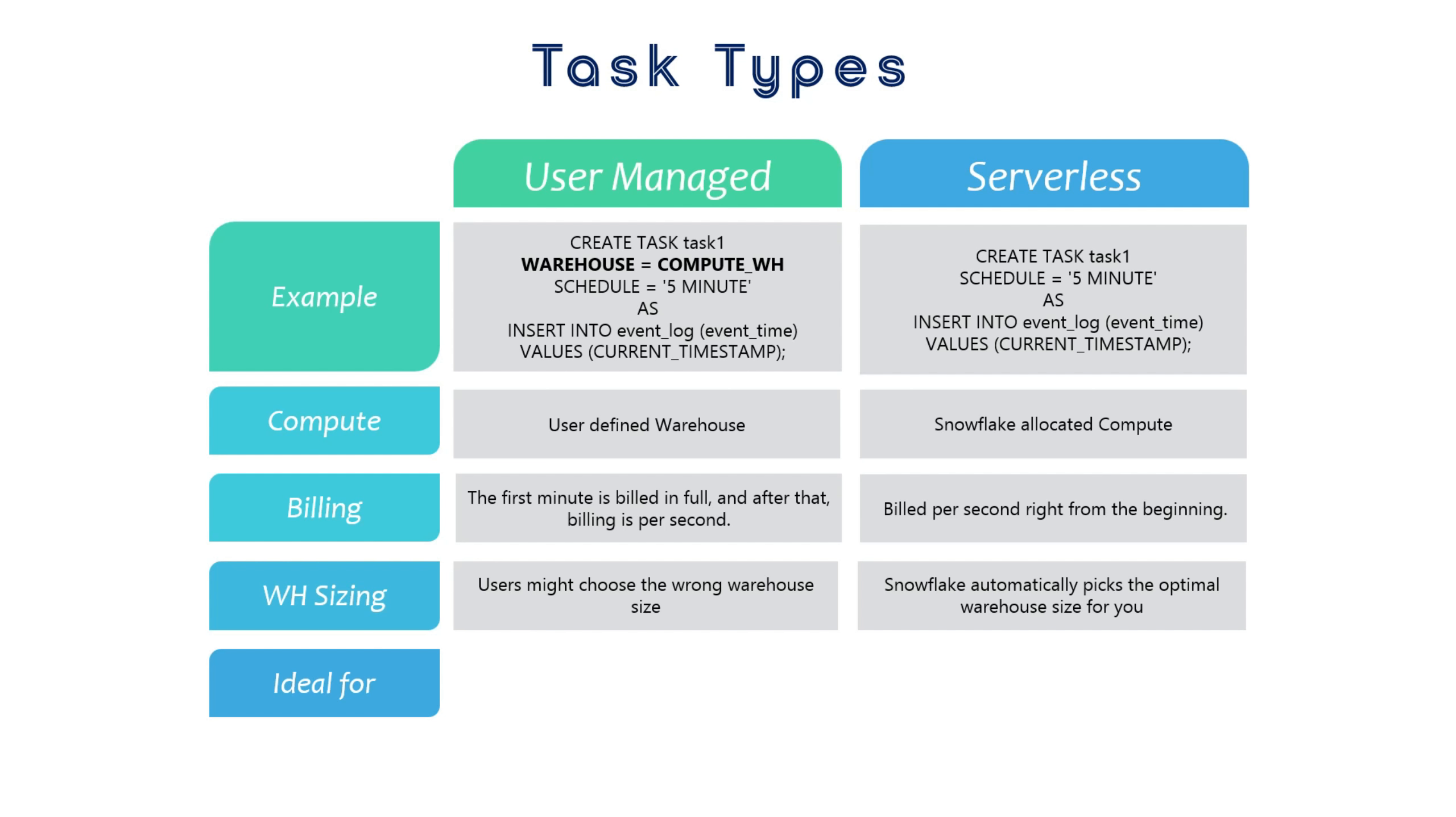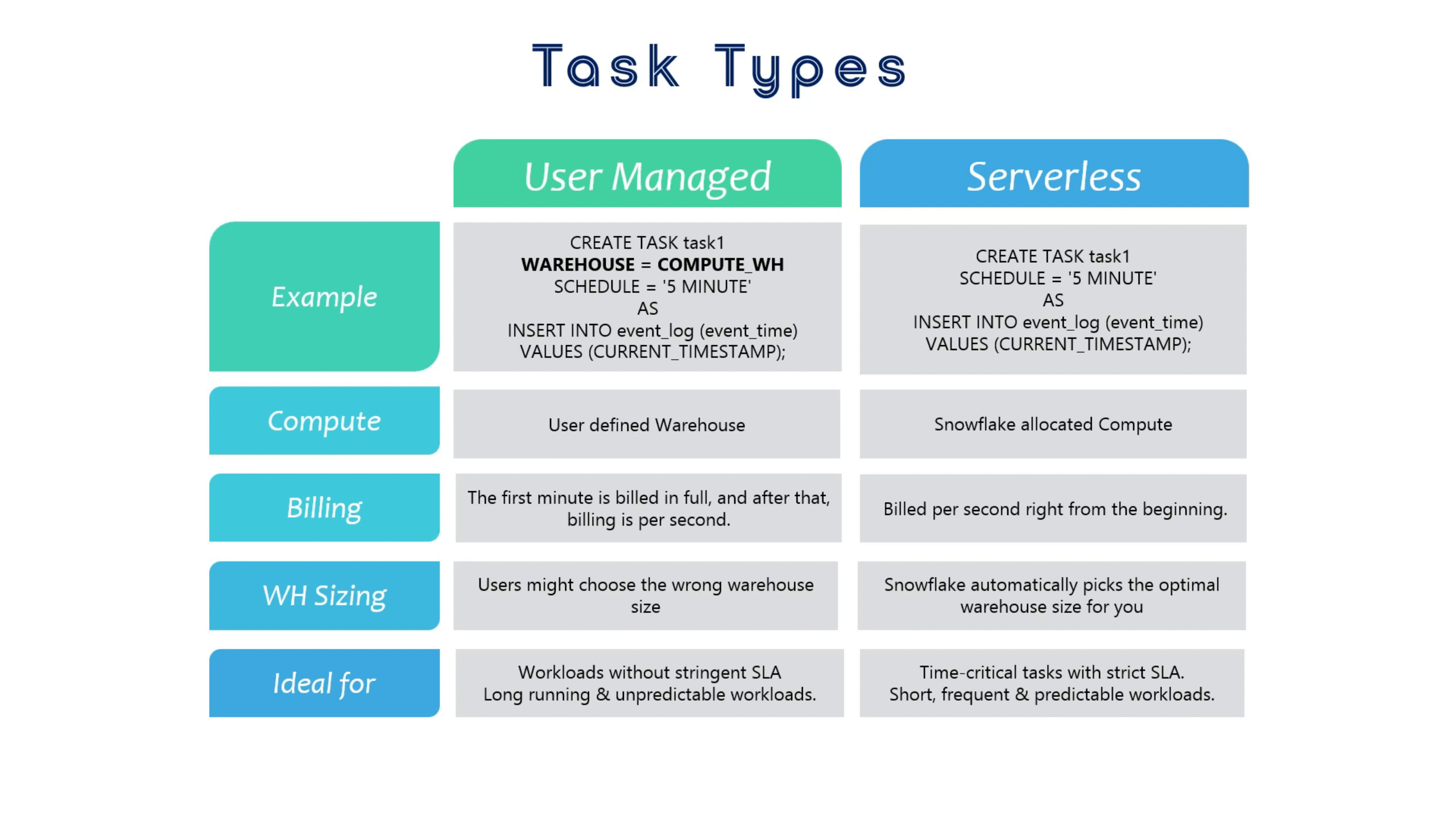Additionally, serverless tasks are ideal for time-critical tasks with strict SLA requirements because they're dedicated solely to the task at hand. In contrast, user-managed warehouses might handle other workloads as well, which could lead to wait times and delays.